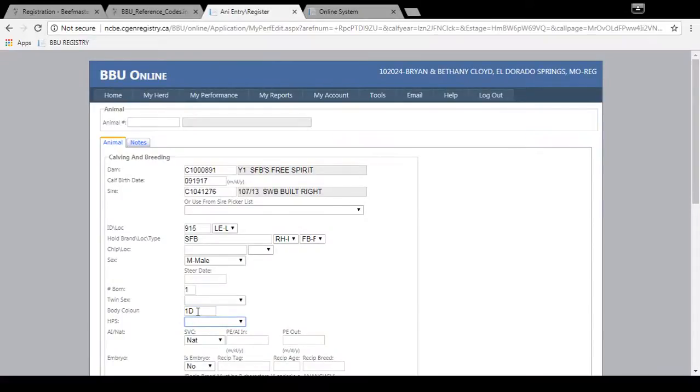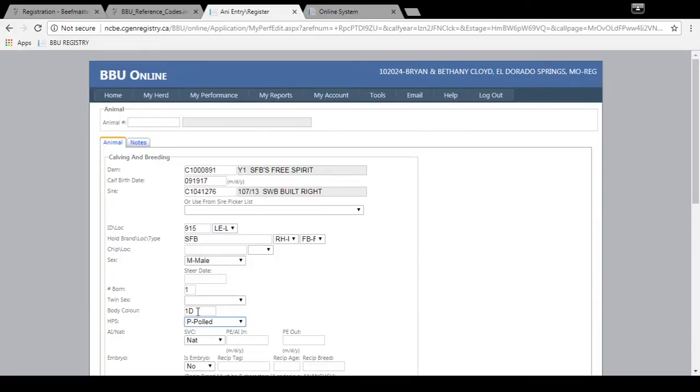Then you'll go to the horn status. And this animal is horned, so I type in H. You can scroll through and select if it's scurred, pulled, horned, make sure you select that correct horn status.